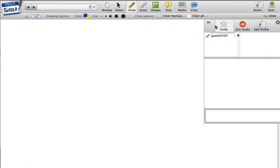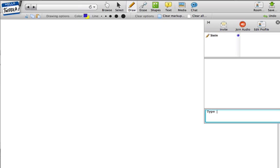I'll close that back up. You can see here I have some different chat options, and I can change my name to make it more descriptive. I'll put in Stein, and I can type a chat message, and it will show what I said.